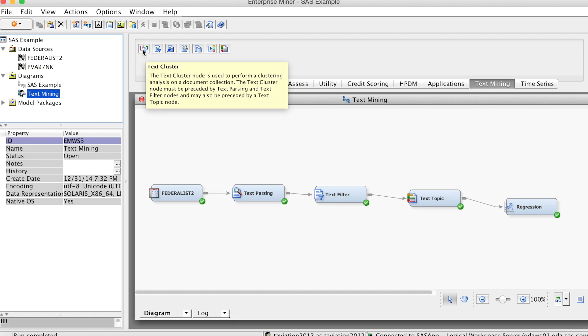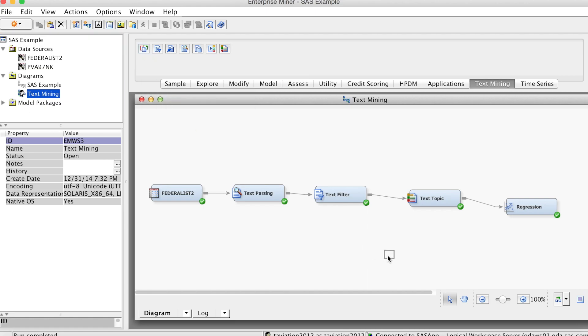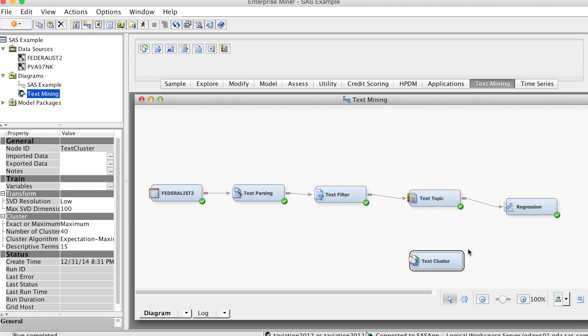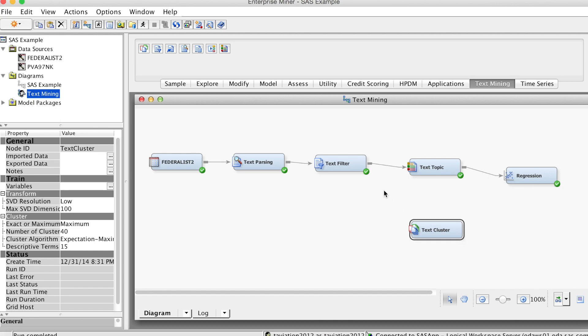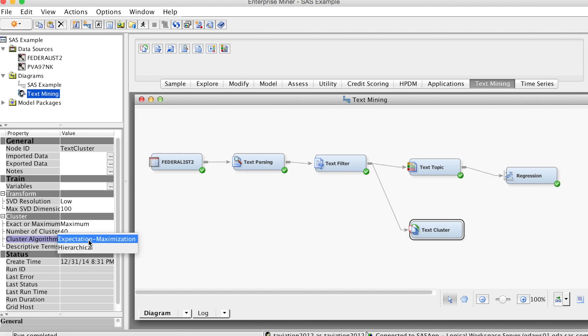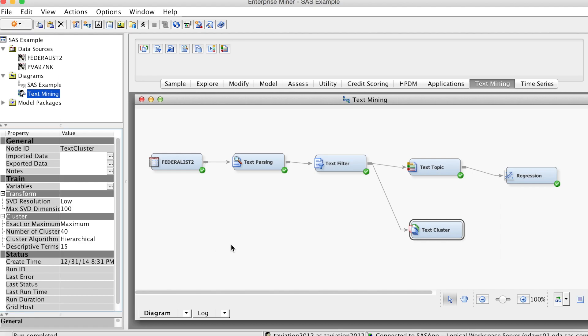In order to use the TextCluster node, on the TextMining tab, select and drag a TextCluster node into the diagram workspace. Then, connect this node to the TextFilter node. On the Properties panel, in the cluster group, we select hierarchy method for cluster algorithm. More details on cluster algorithms can be found inside the TextMiner Reference Hub.